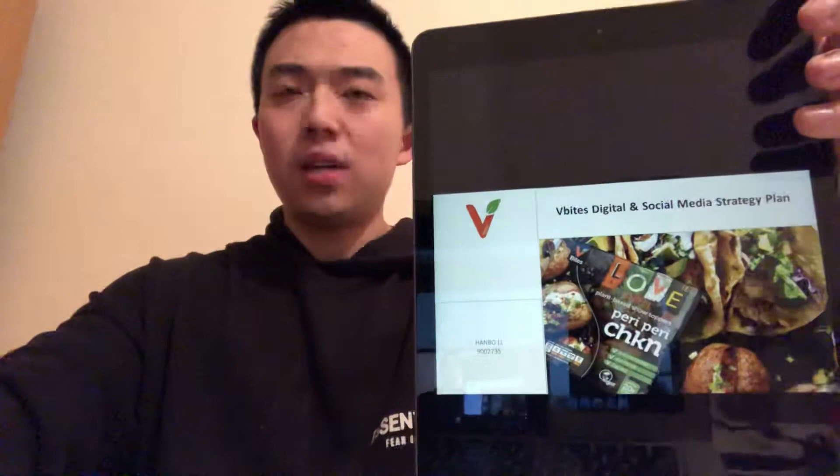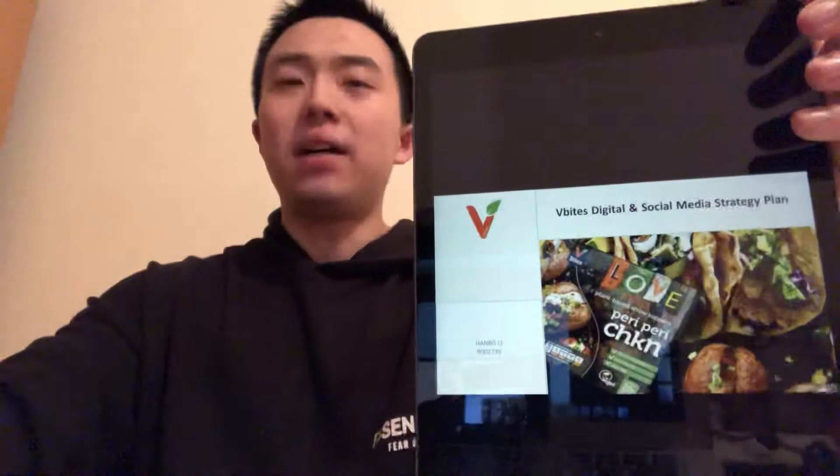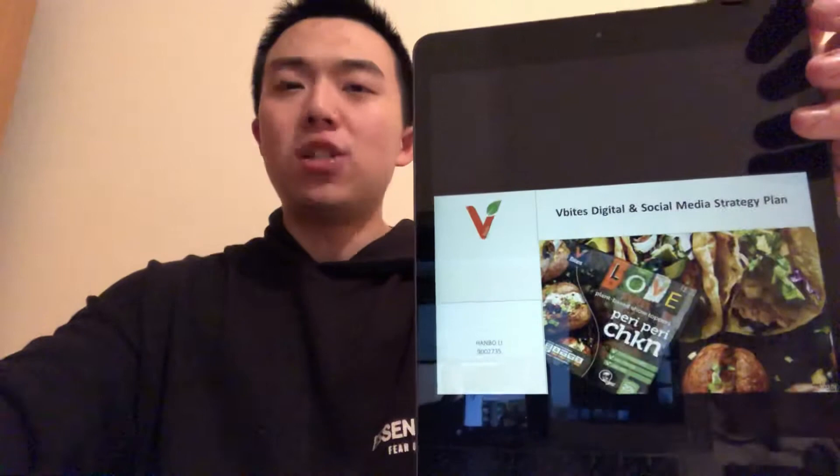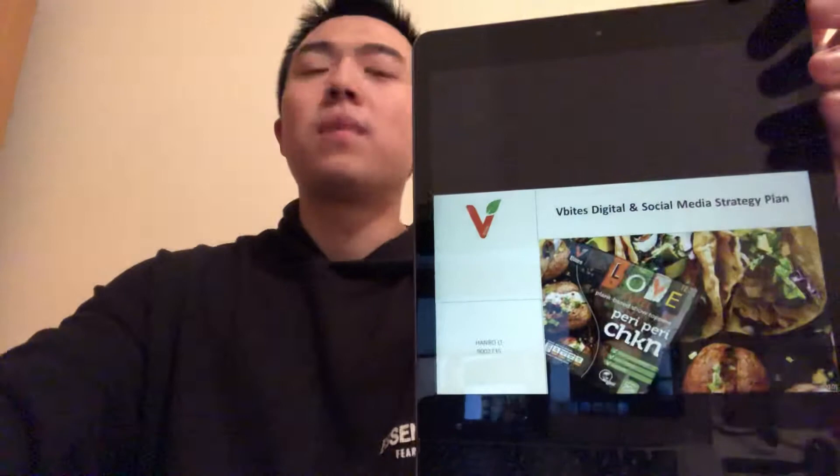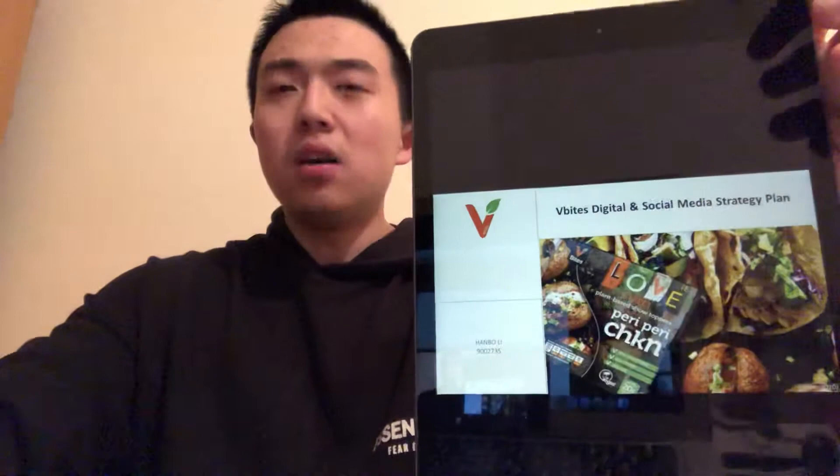Hello, my name is Hanbo Lee. Thank you for watching my presentation. In today's video, I'm going to look at the digital and social media strategy plan for vBytes. It includes the company's overview, SWOT analysis, brief mention of the company's current strategy, as well as its digital analytics on social media. Then most importantly, I'm going to show the improvement plan for the vBytes digital and social media strategy.